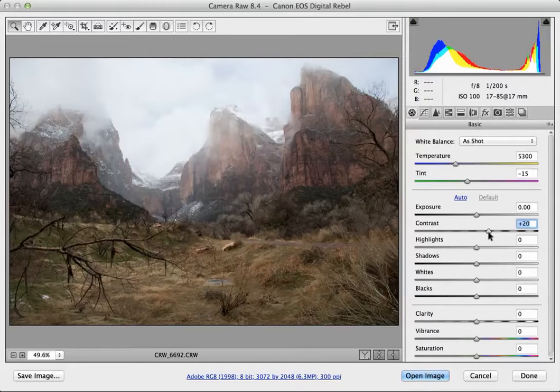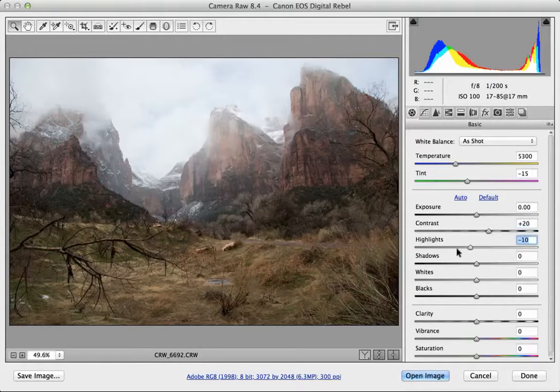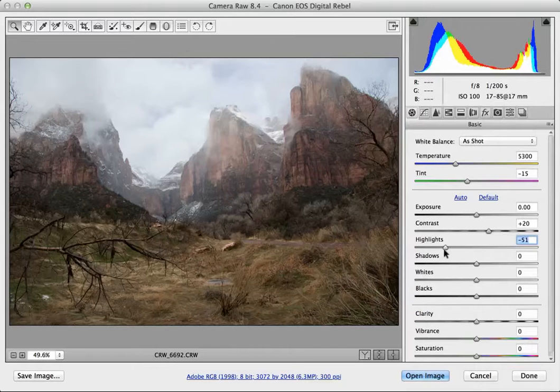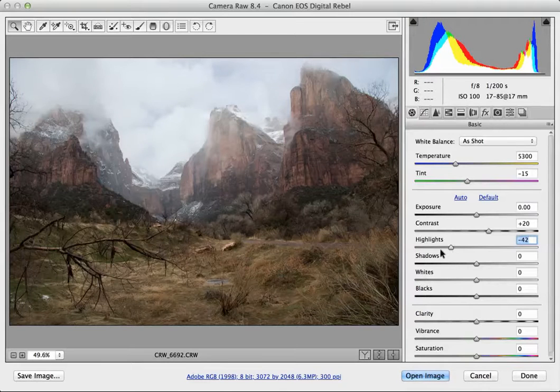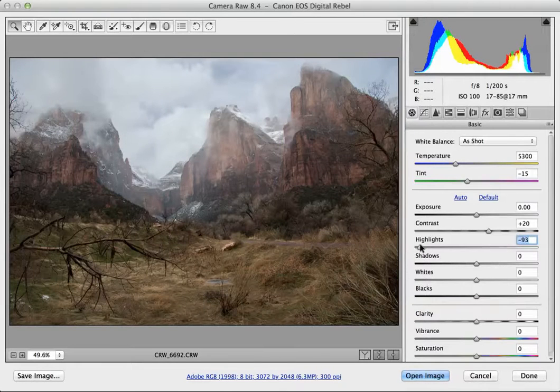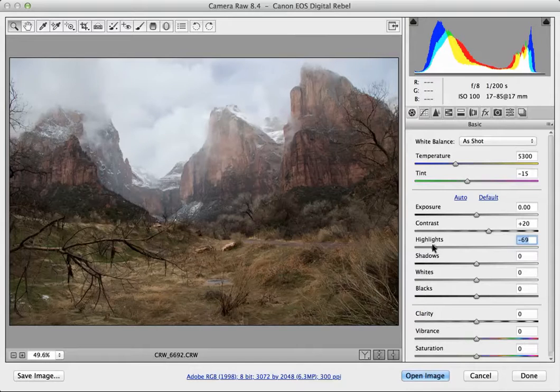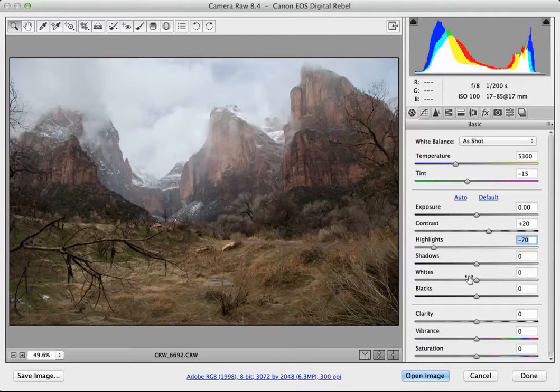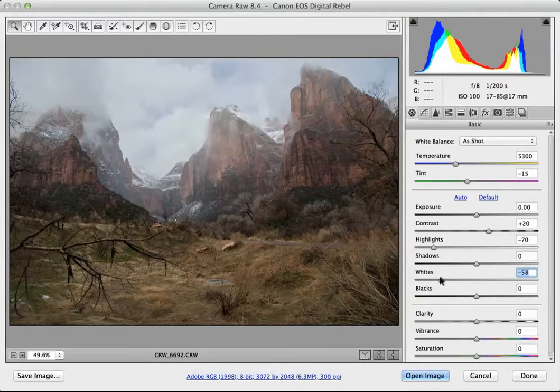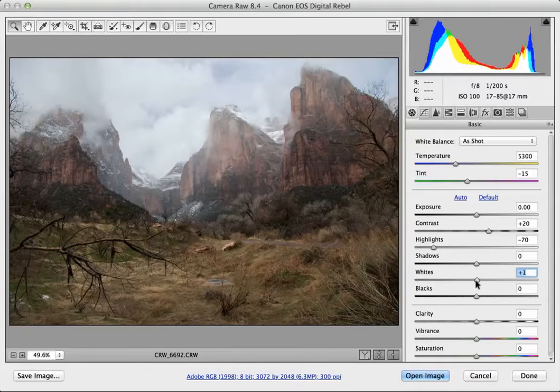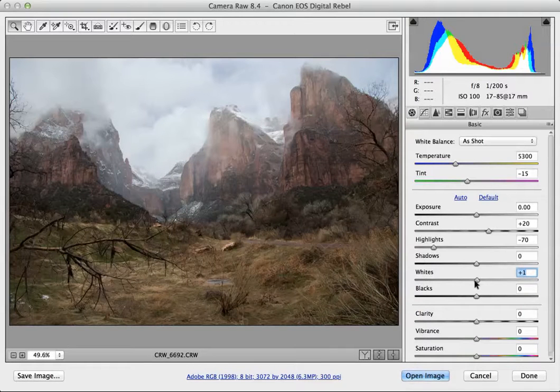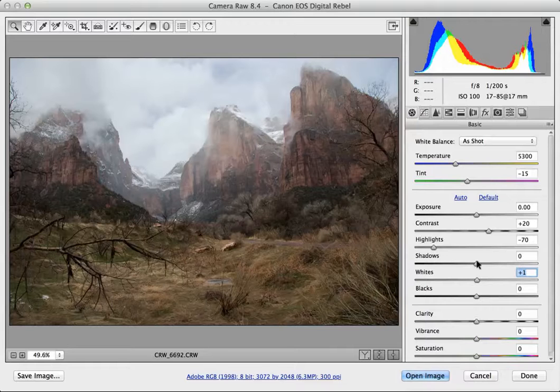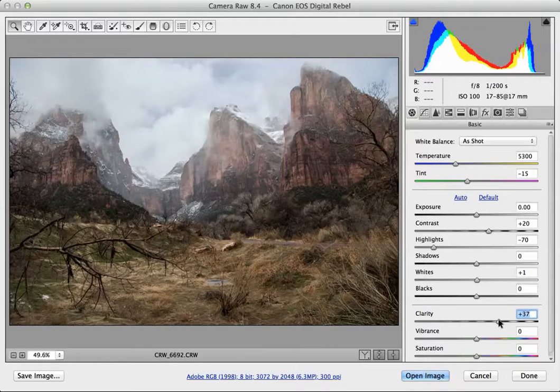I'm going to increase the contrast a little bit. Highlights allows you to recover the highlights, so I can pull that back and you'll notice that it brings in the tonality in the mountains. Likewise whites will do the same thing, but really for this one I just want to do the highlights. And again I want to increase the clarity.